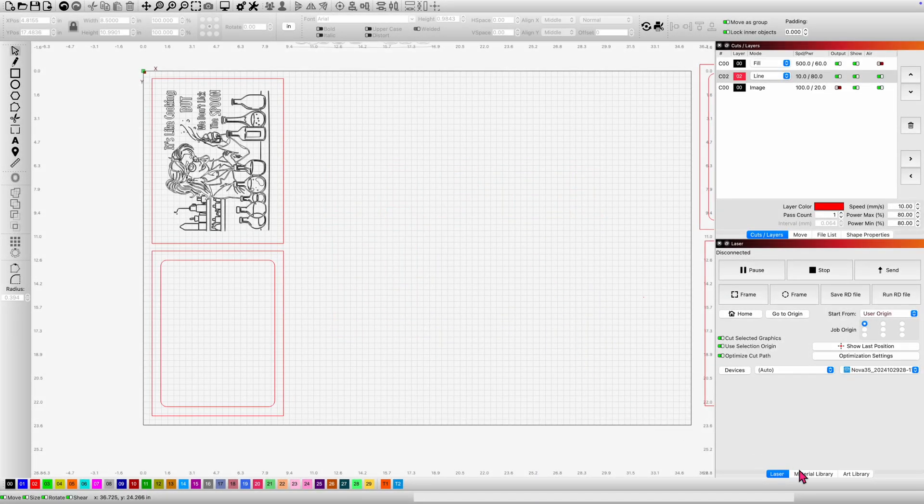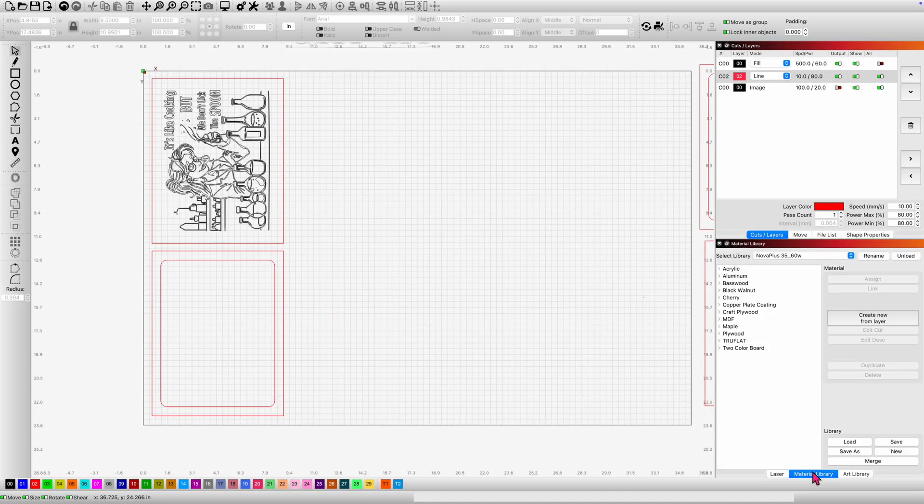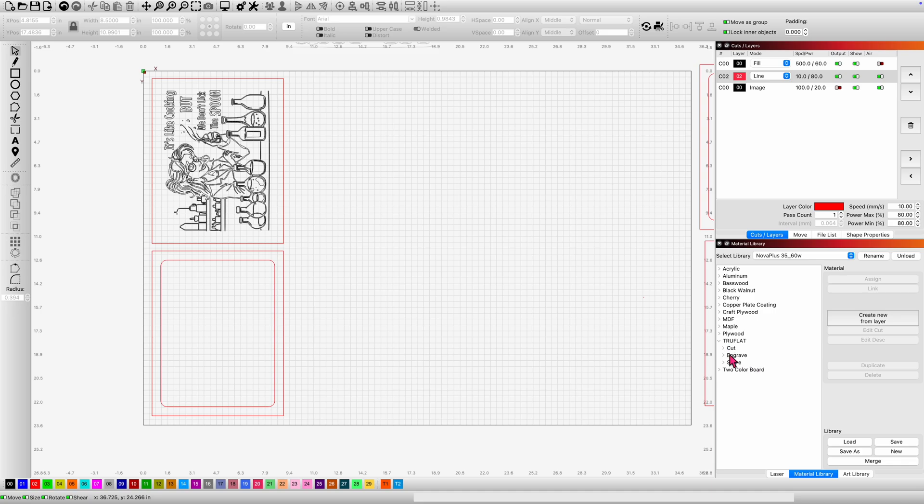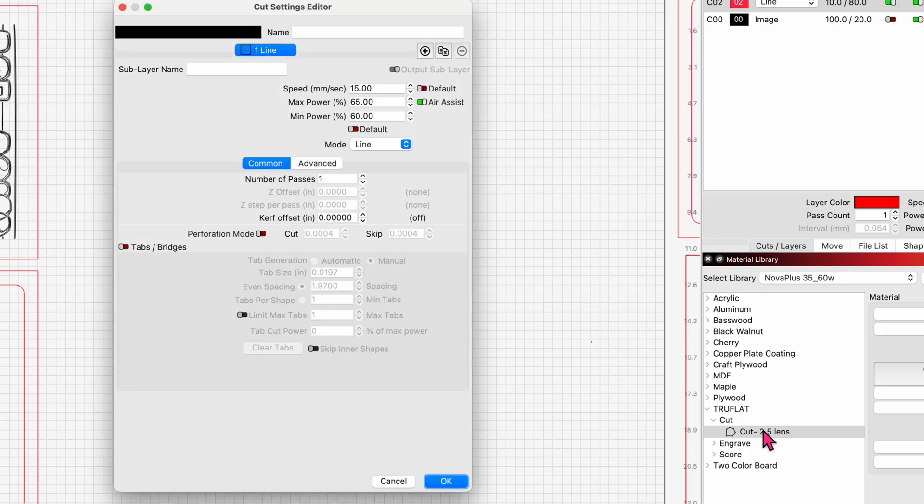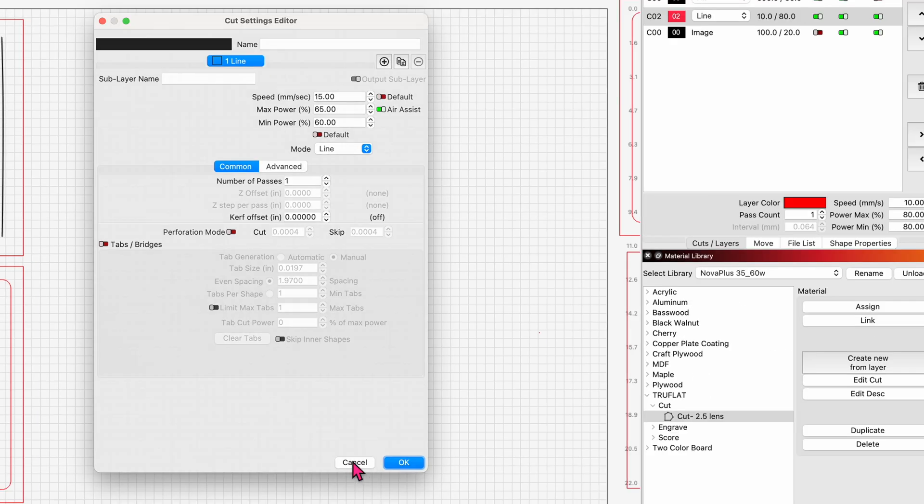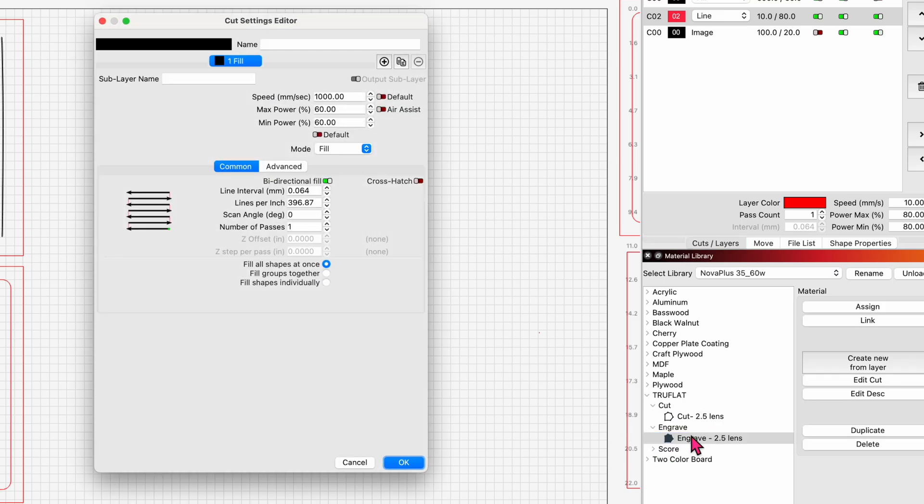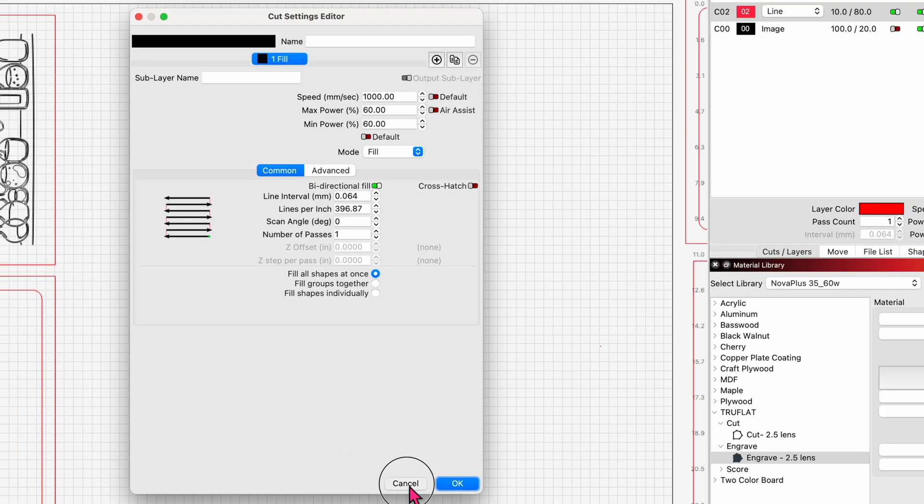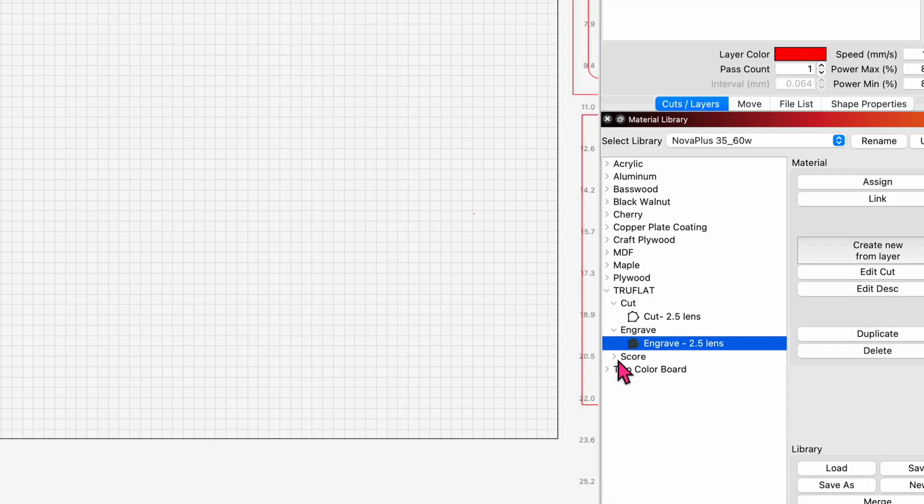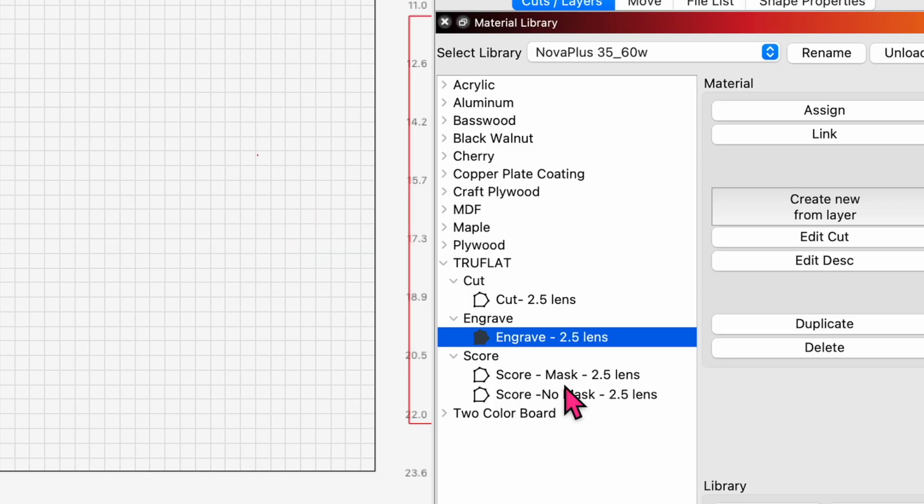Let's jump into my materials library for the Nova Plus. We'll run ourselves down here and find TruFlat. I've got a cut setting for you using the two-and-a-half inch stock lens. I'm just gonna leave each setting up for a few seconds. If you're interested you can just pause the video. My engrave settings, and I've got a score setting. I actually have two score settings.